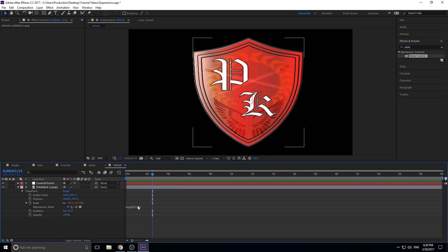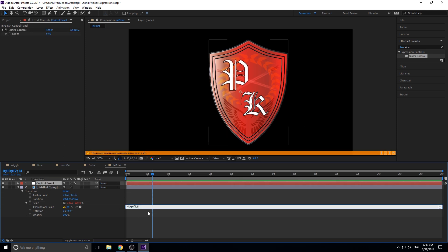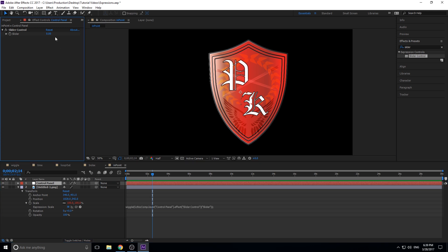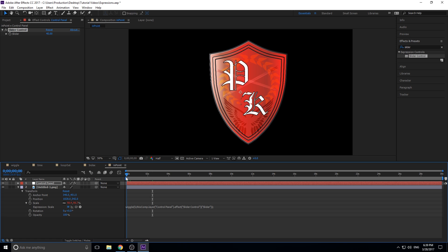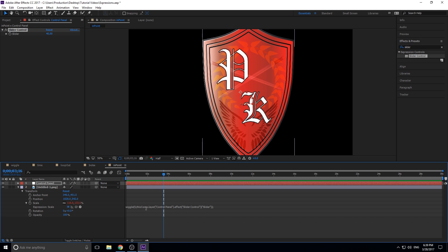But with a static number, we have no control over the wiggle over time — and that's where it gets powerful. Delete that second number, make sure your null 'control panel' is selected, go back to the expression, make sure the cursor is blinking on the right side of the comma. Then click the pick whip and drag it to the slider. What this does is it takes whatever number is in the slider and puts it into the wiggle expression in that spot.